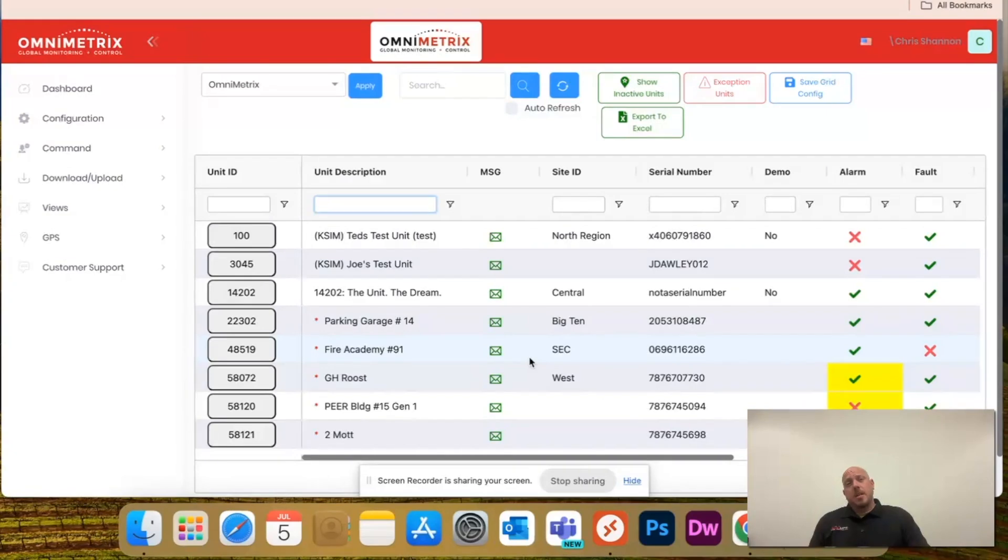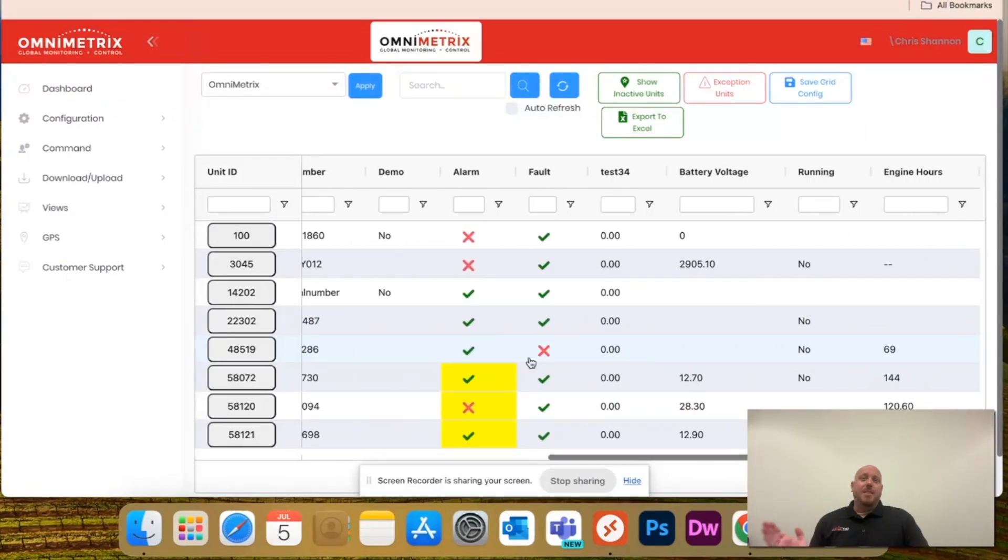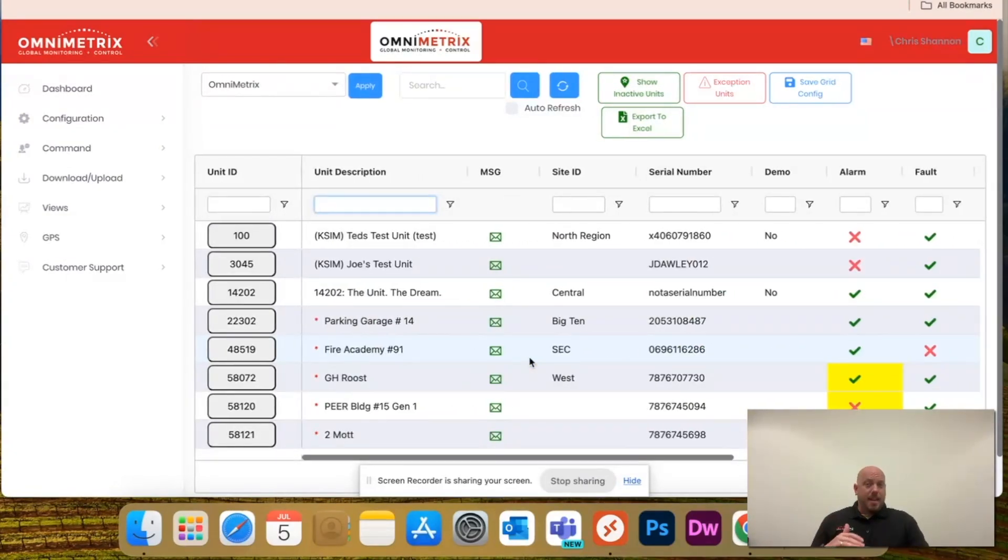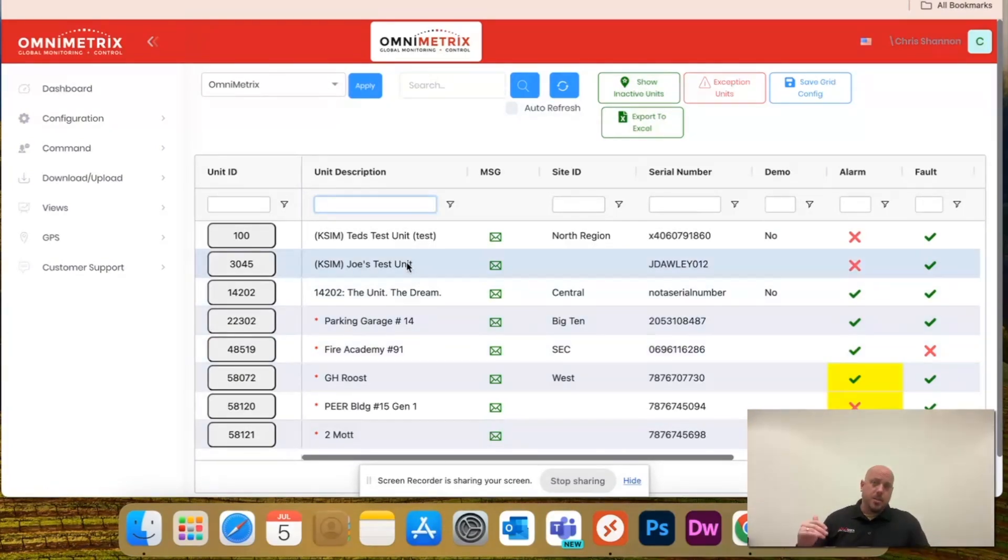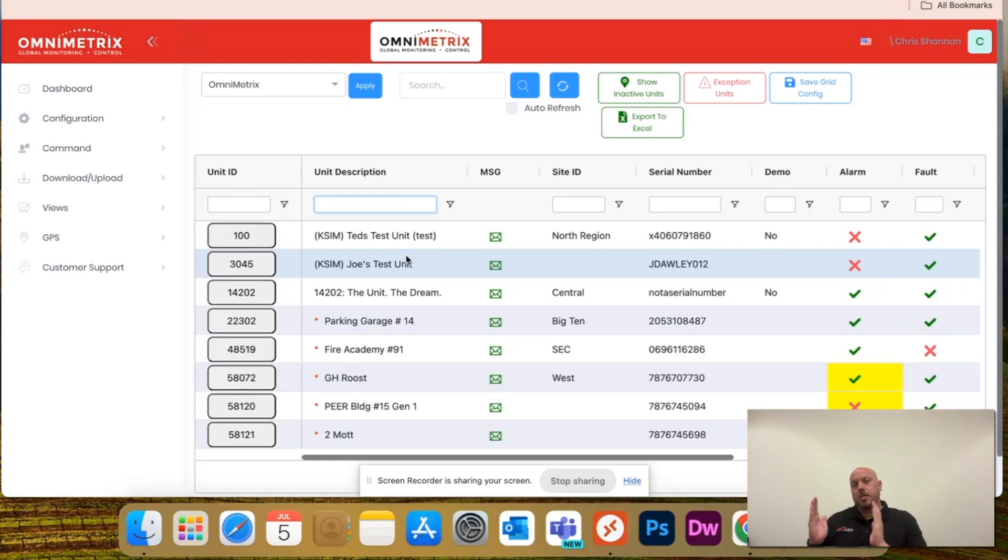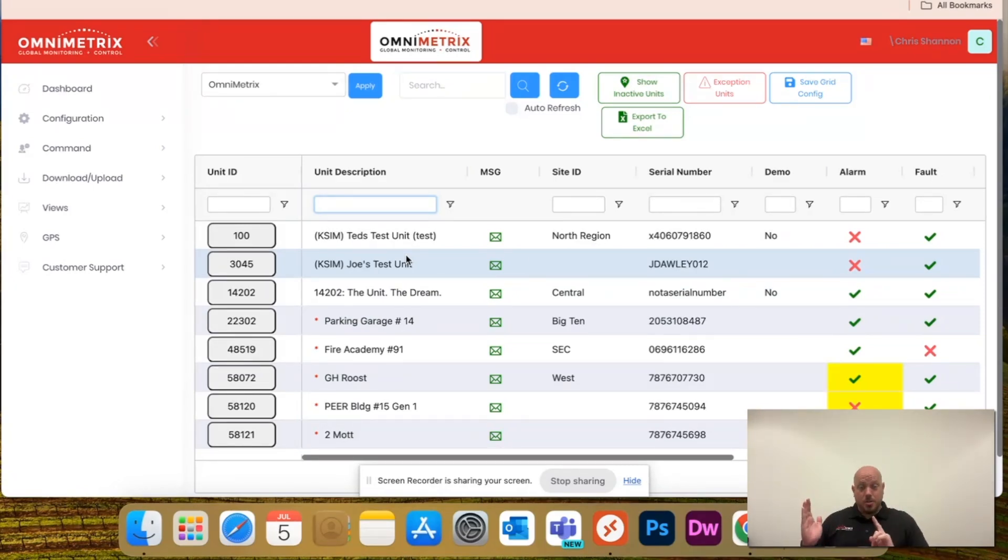You notice I have a lot of data in each one of my columns and that the unit ID is sticking to the left. We've given you that ability to actually shift the columns over there and have them stick as you scroll.